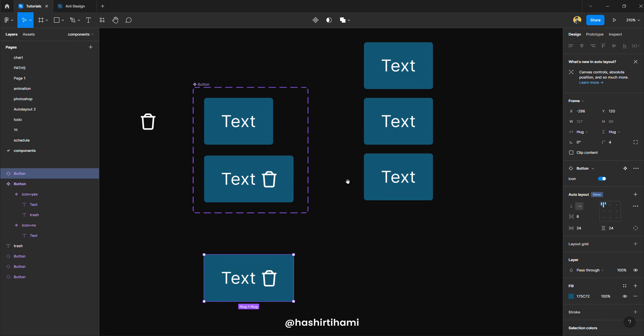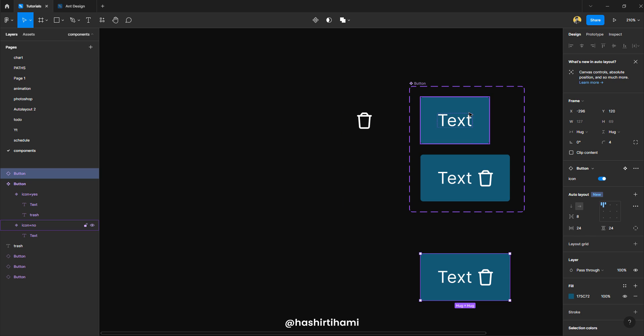So that's the basic understanding of how to create a component and how to make a variant. Now there is another way of defining a set of components and we are going to see that one too.